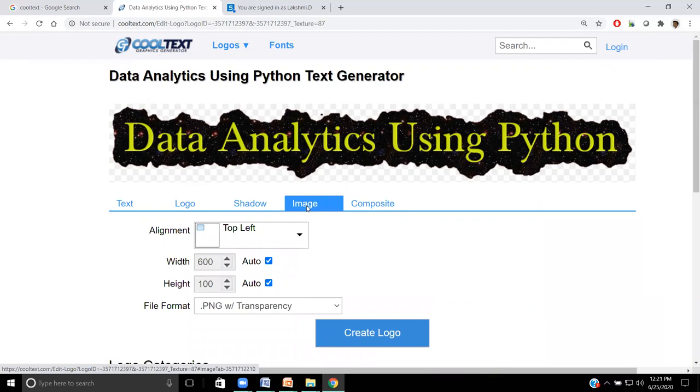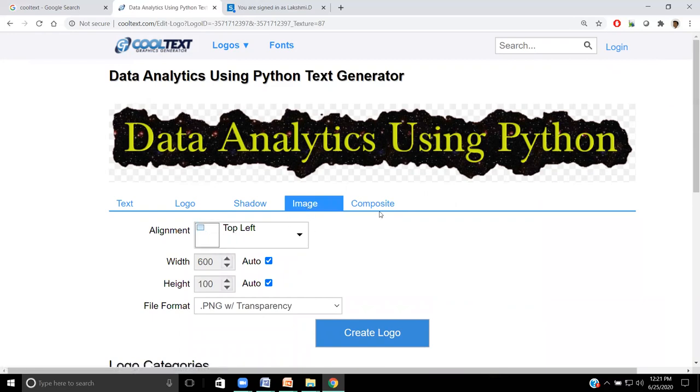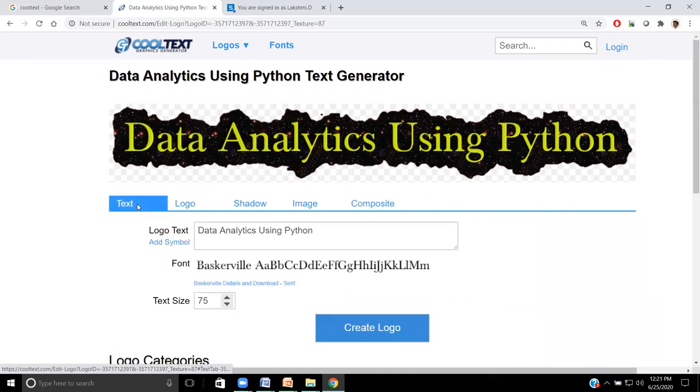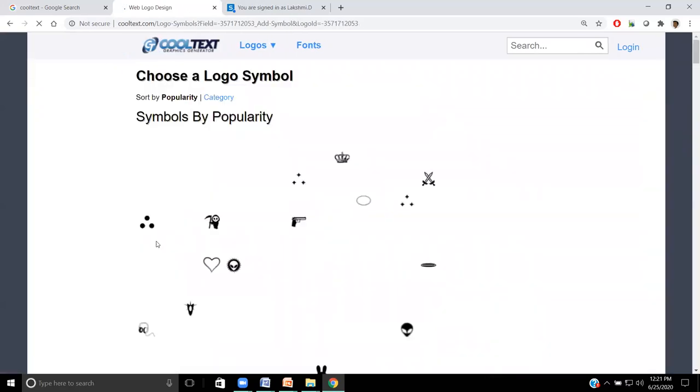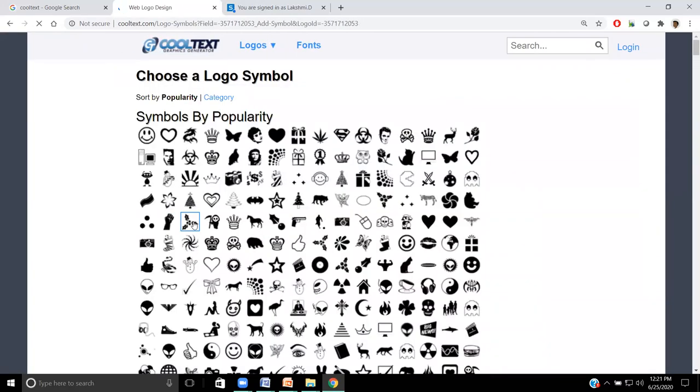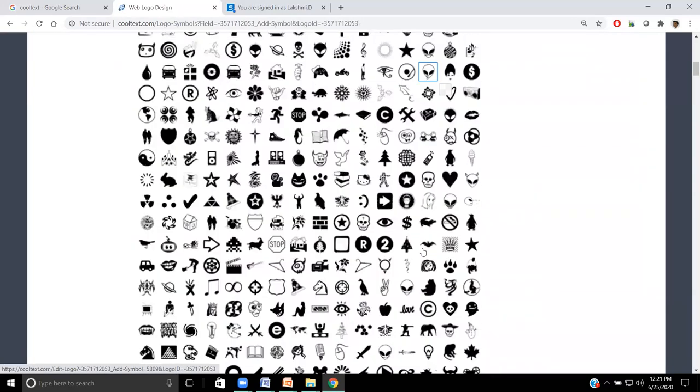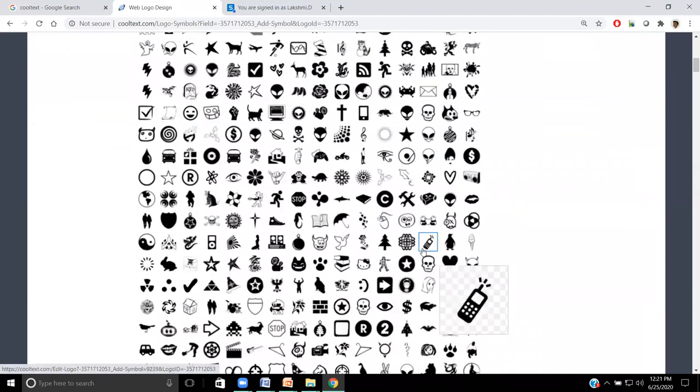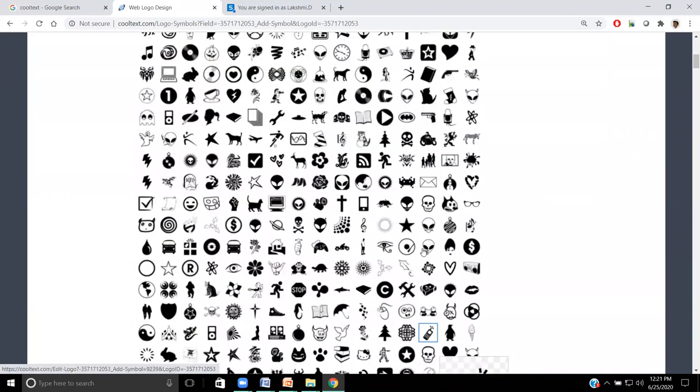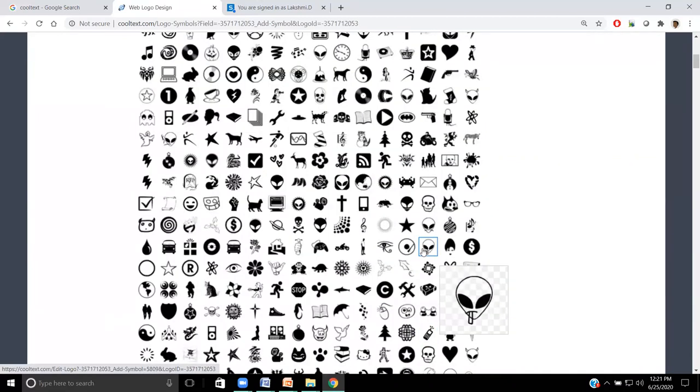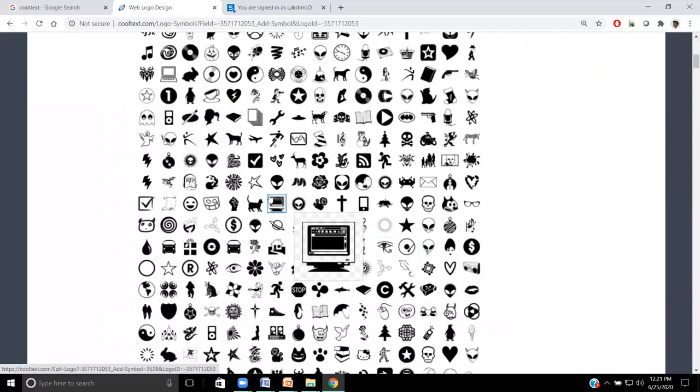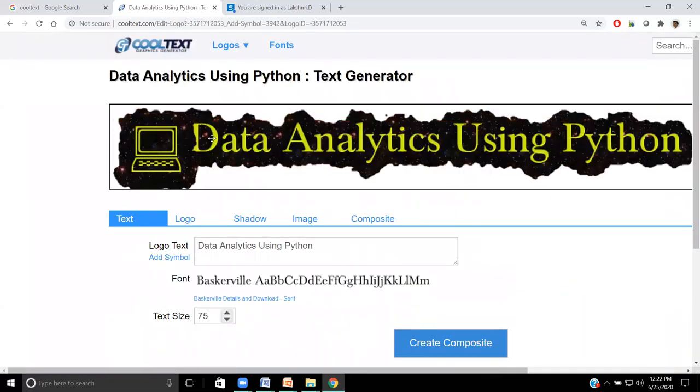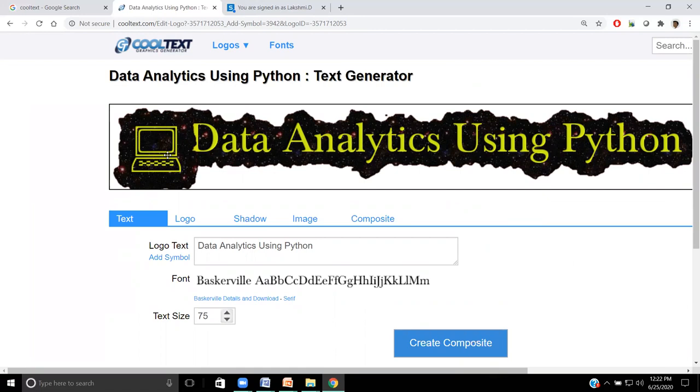Images. If you want we can bring any image alignment, composite. We can bring many more layers into it. Now let me come back to text. Add symbol. By default it provides these many symbols. Whichever symbol we like, we can bring along with that running head. For example, I am going to bring a computer symbol into it. With the computer, it is saying data analytics using Python. This kind of symbol is generated along with the text. These are the advantages.